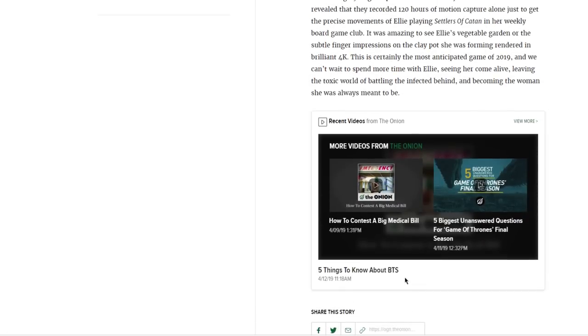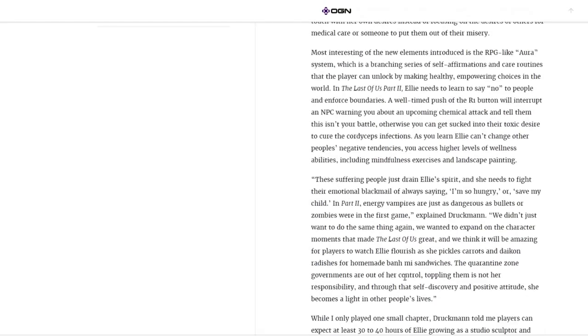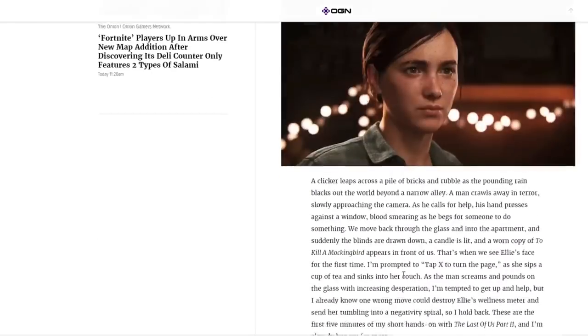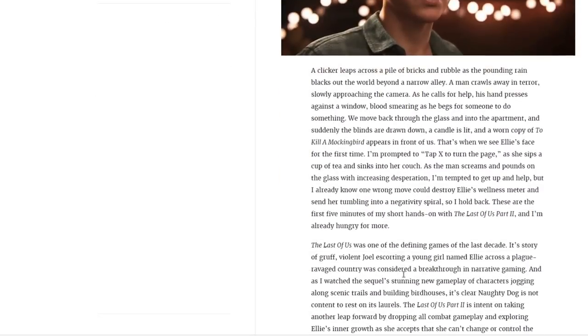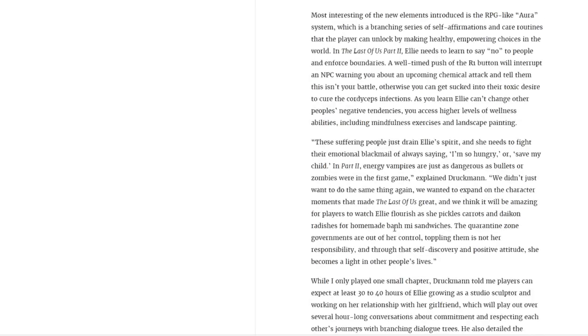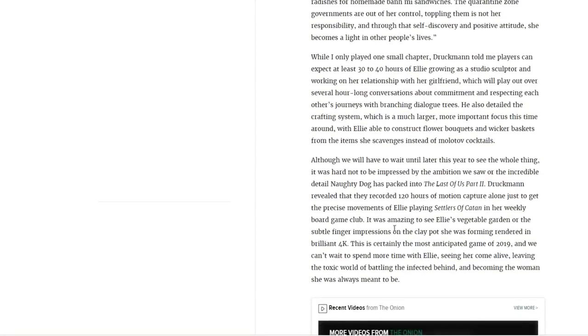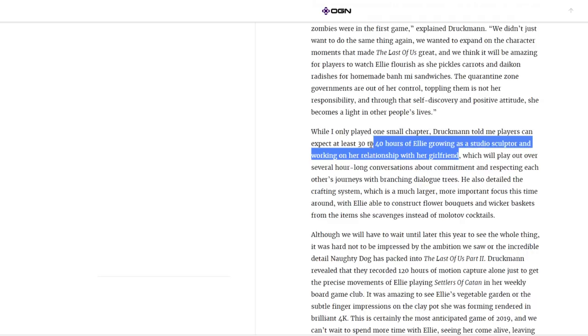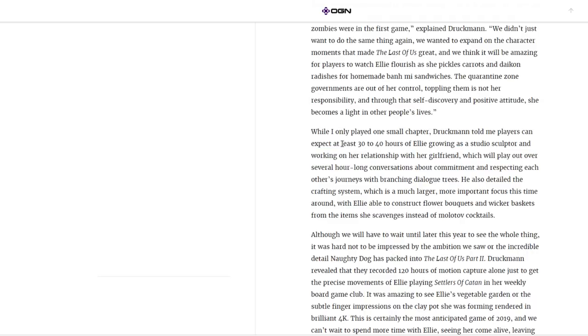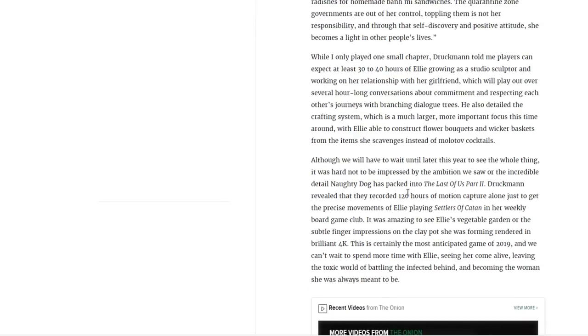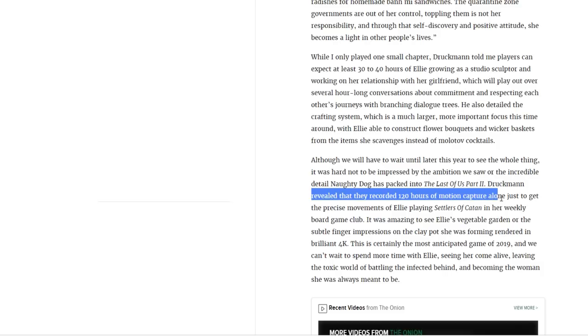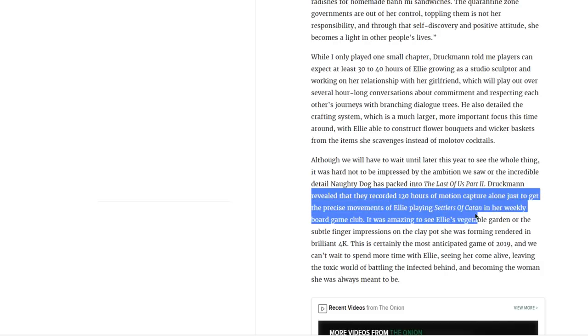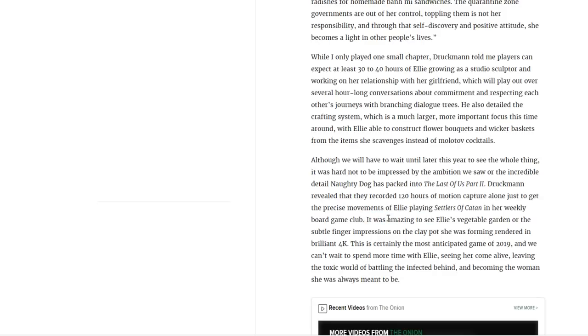Well, that's pretty much poetry, so to say, and I have gotten a lot of information out of it. Number one, it seems like the story is going to be, well, as it says, at least 30 to 40 hours. They didn't exactly mention this is going to be the full story length, but I think this is an indication that we pretty much will be getting The Last of Us Part 2 story at 30 to 40 hours length. This is another thing: they have actually recorded and revealed that they recorded 120 hours of motion capture alone just to get precise movements of Ellie playing in her weekly board game club. That means they put a lot of time and effort into this game, well, obviously.